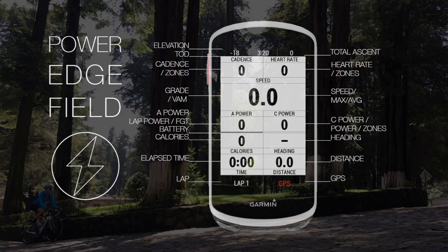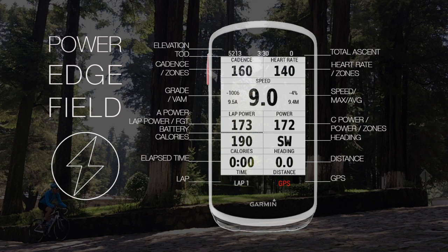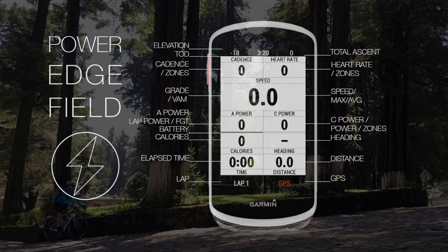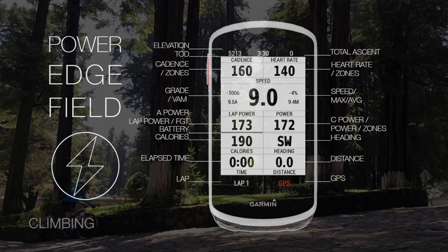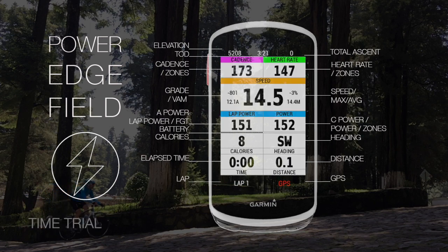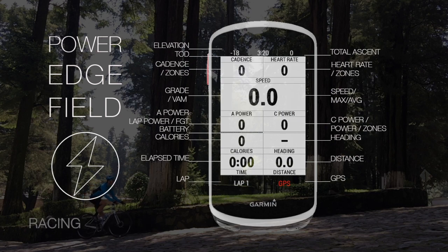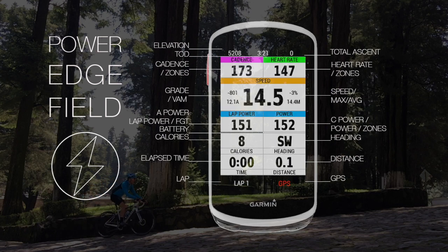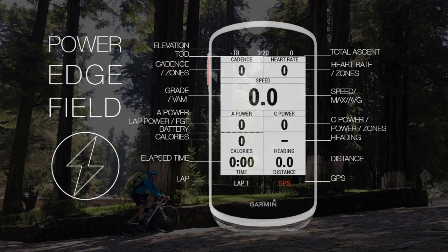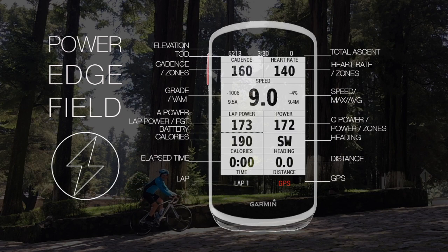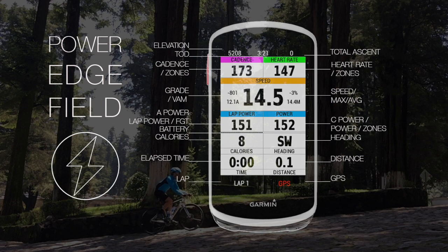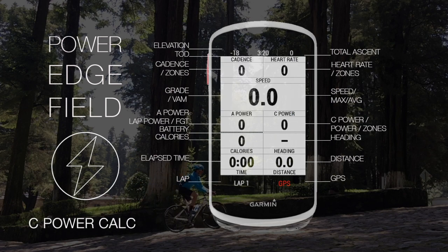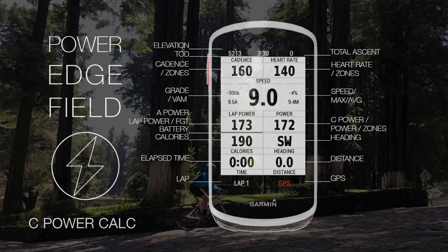Presenting PowerEdge Field and PowerBike Field. This is a zones-based data field Garmin IQ application with a functional design for climbing and time trial specialists. Performance and Racing. This is a single-field layout data field, optimized with 18 fields in one data field with zones and calculated power when a power meter is not present.